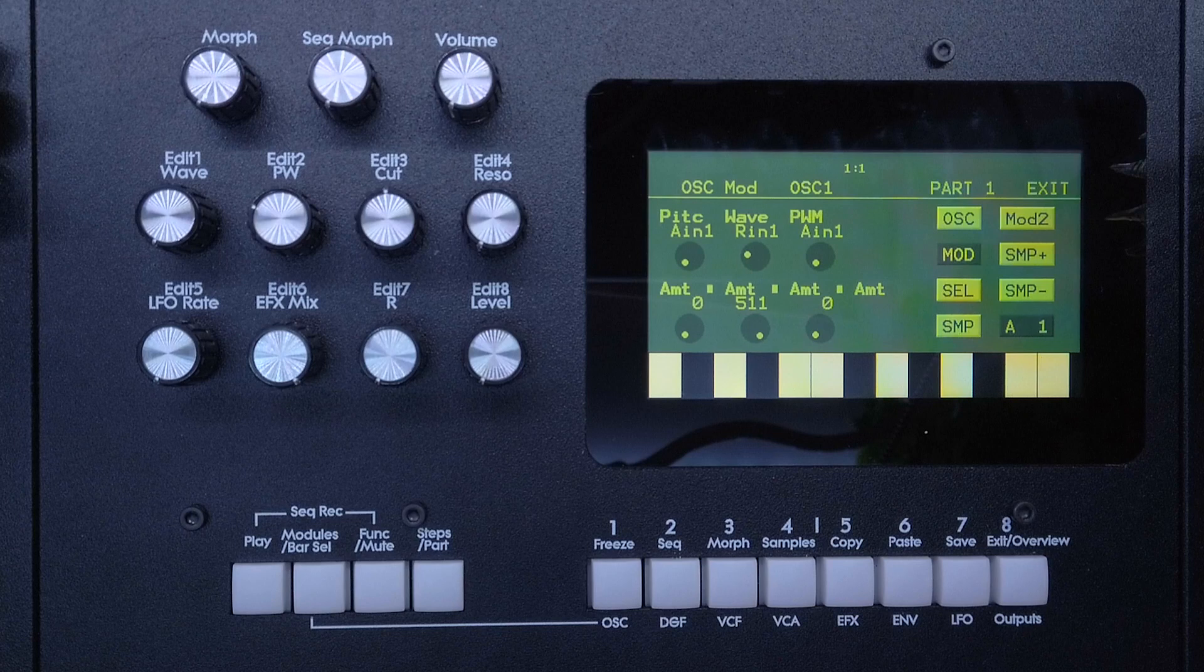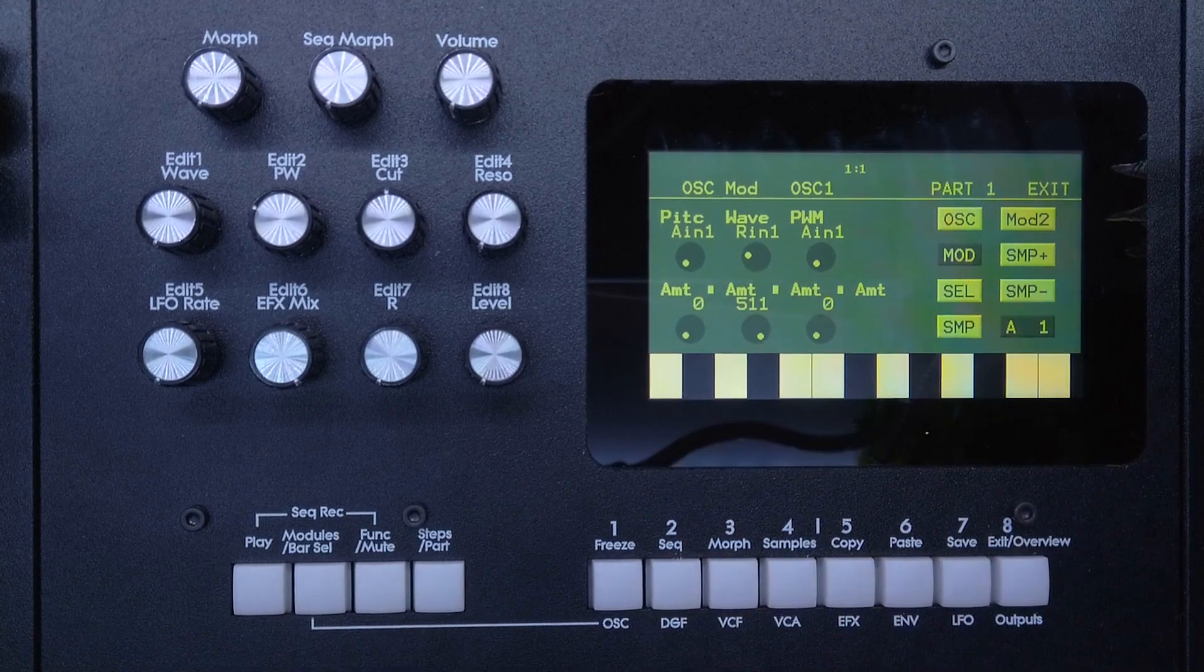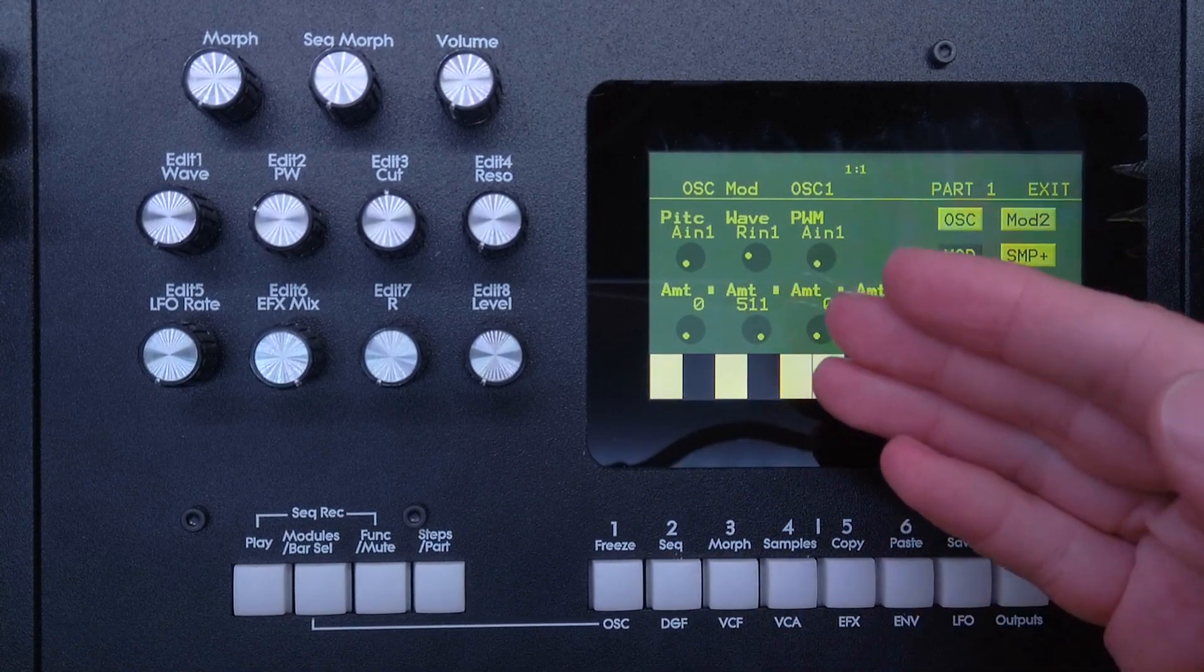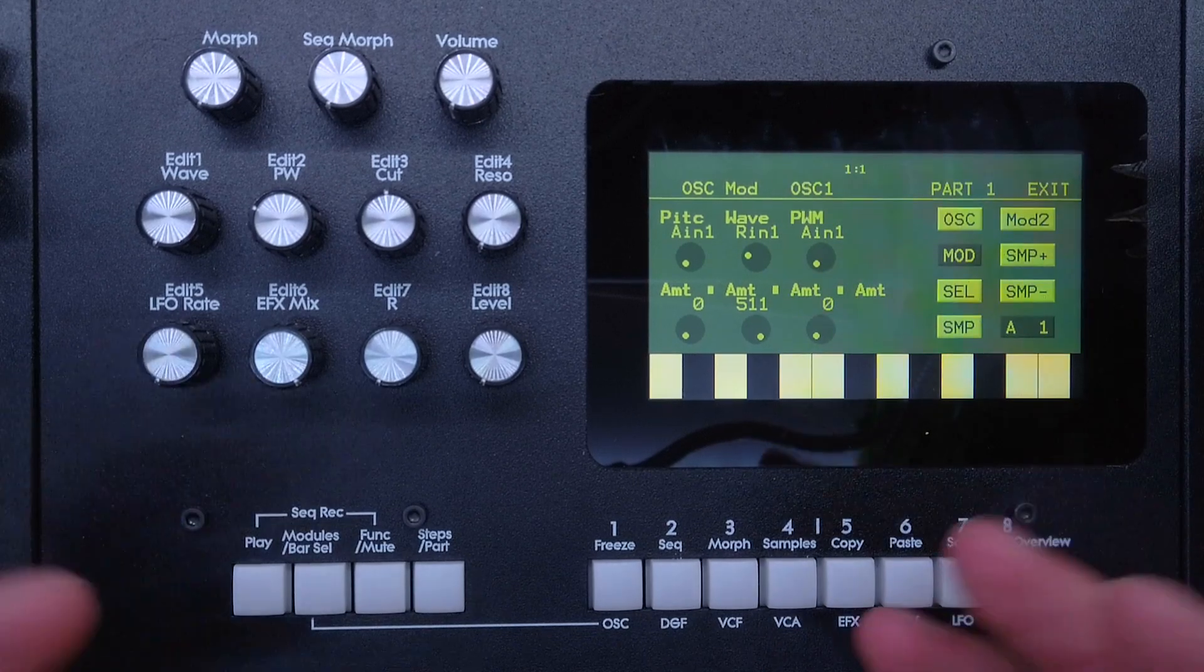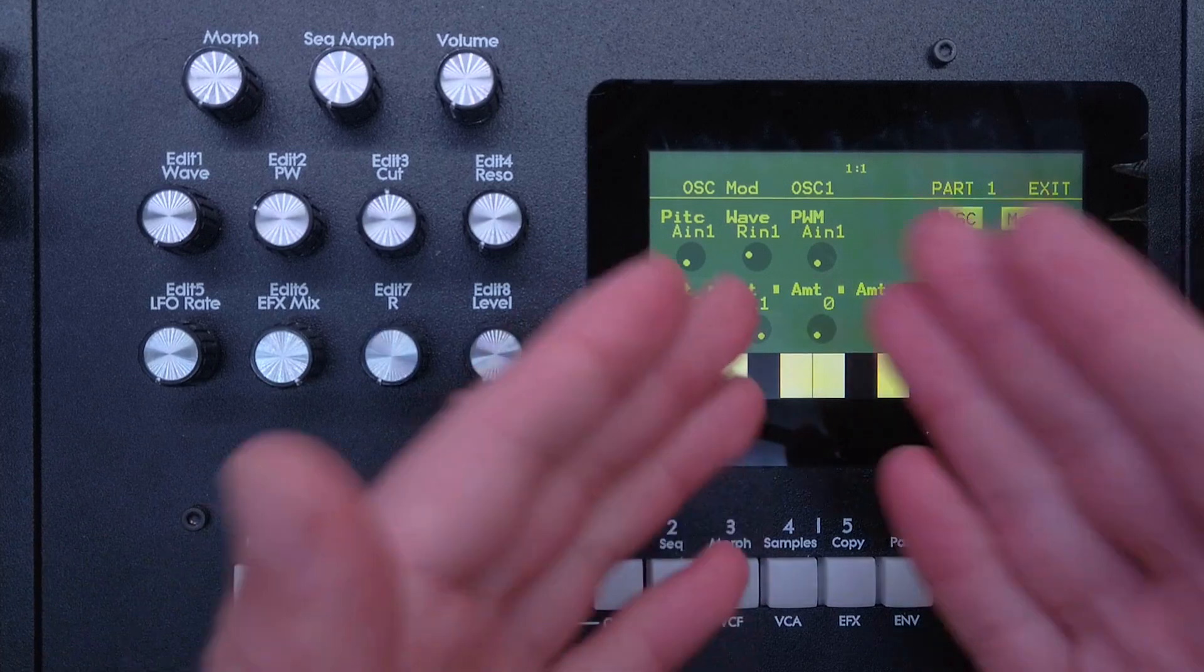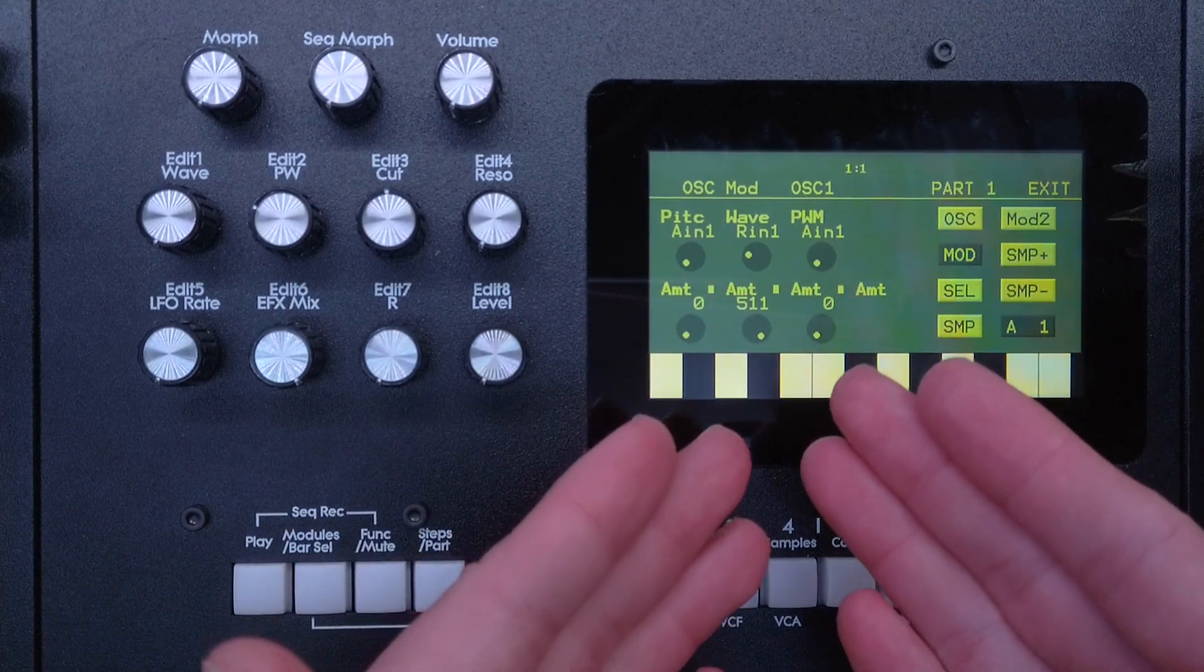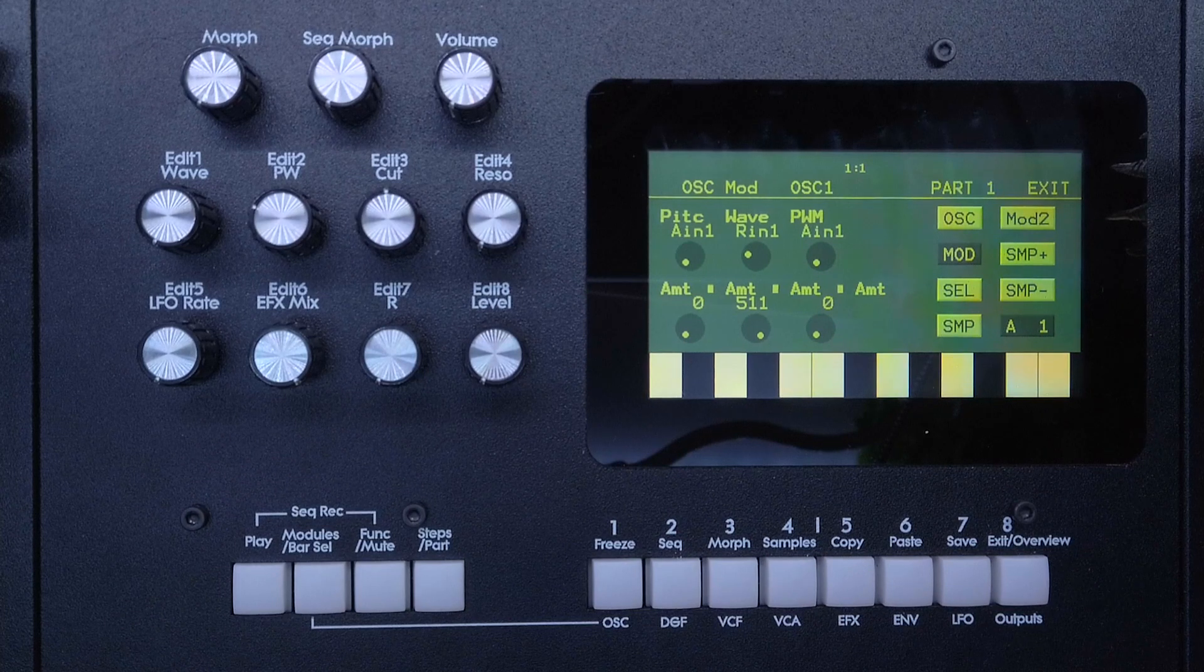Because they obviously just allow you to set a fixed amount or fixed attenuation and one input source. And that's actually the next question: how can we control one modulation parameter, for example, with more than one modulation source?